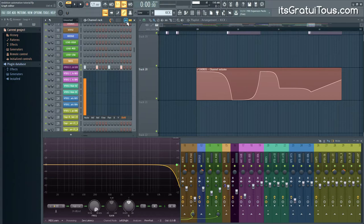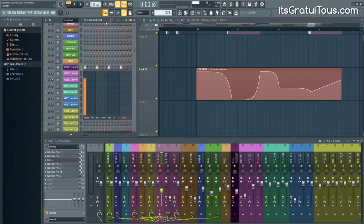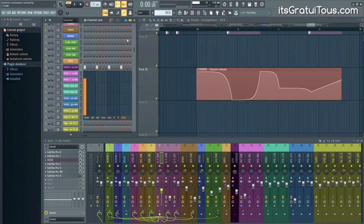One thing to be aware of with the graph editor is that it's easy to forget you adjusted a sound here. If you're revisiting old projects and wondering why a sound is behaving differently — check the graph editor. It might not be your plugins at all. So those are the three different methods of using automation in FL Studio: the playlist, the piano roll, and the step sequencer with the graph editor.